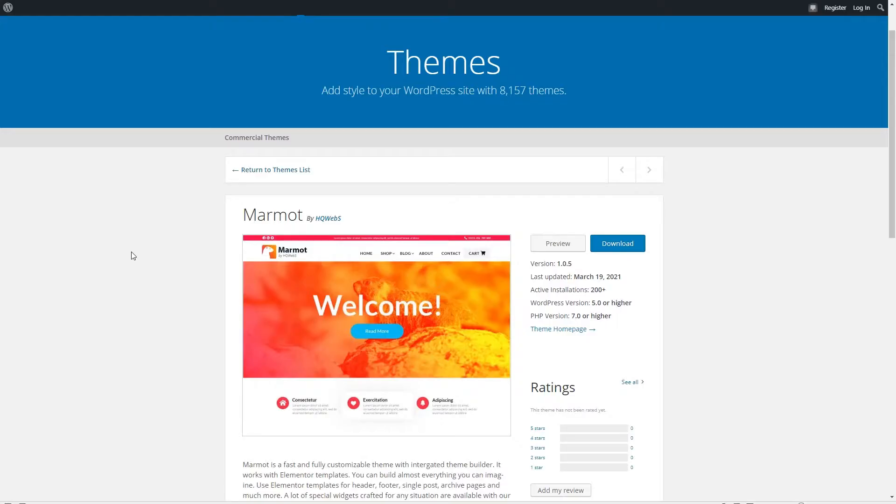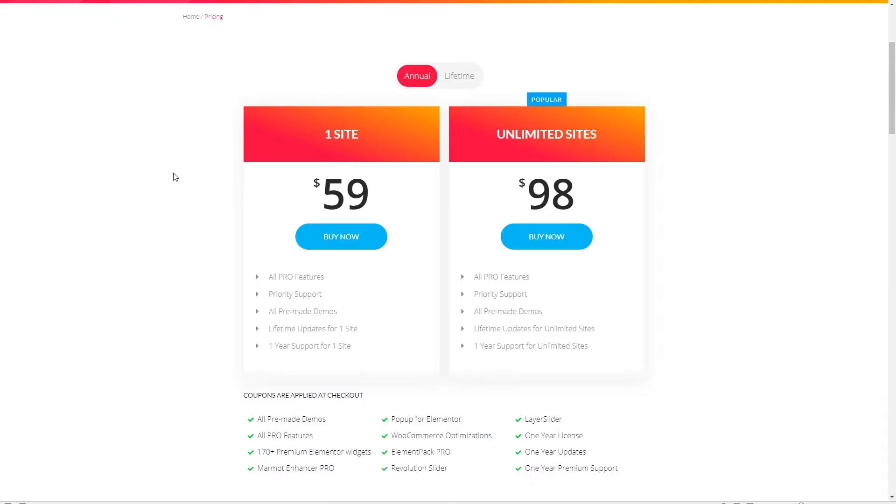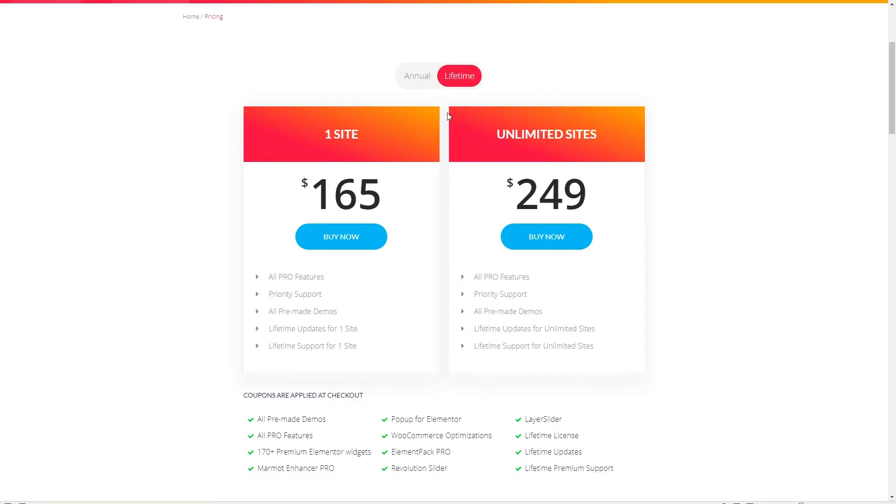The free version of Marmot is available in the WordPress themes directory. As you can see, it's a pretty new theme. The Pro version is available from the company's website. Comes in annual and lifetime packages. A single site license is $59, unlimited site is $98 a year for the annual packages. And for the lifetime, it's $165 for one site and $249 for unlimited.